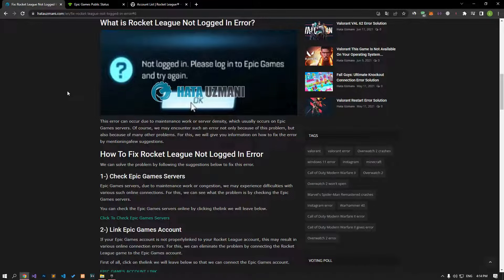Hello everyone, welcome to the Bug Expert channel. In this video, we will talk about solutions for friends who encounter the Rocket League not logged in error.